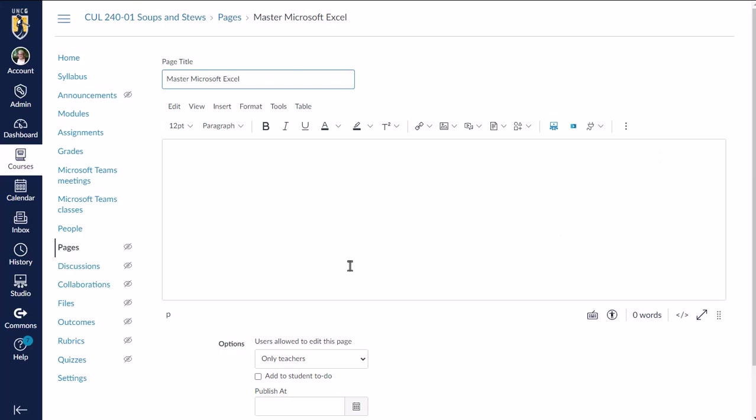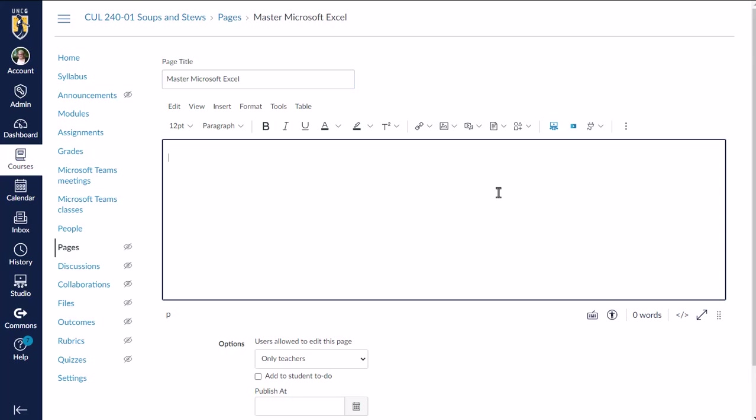So for example, a discussion prompt, anywhere you see this, you will have access to that LinkedIn Learning integration. I'm just doing a page for the purpose of my example.